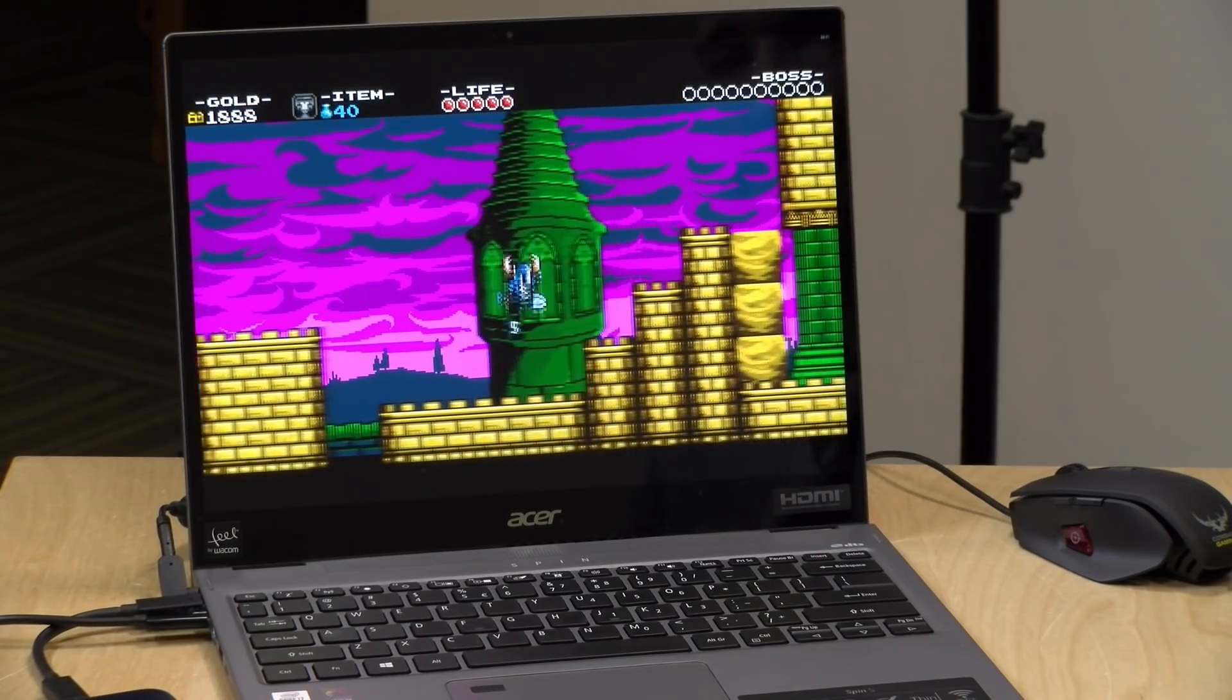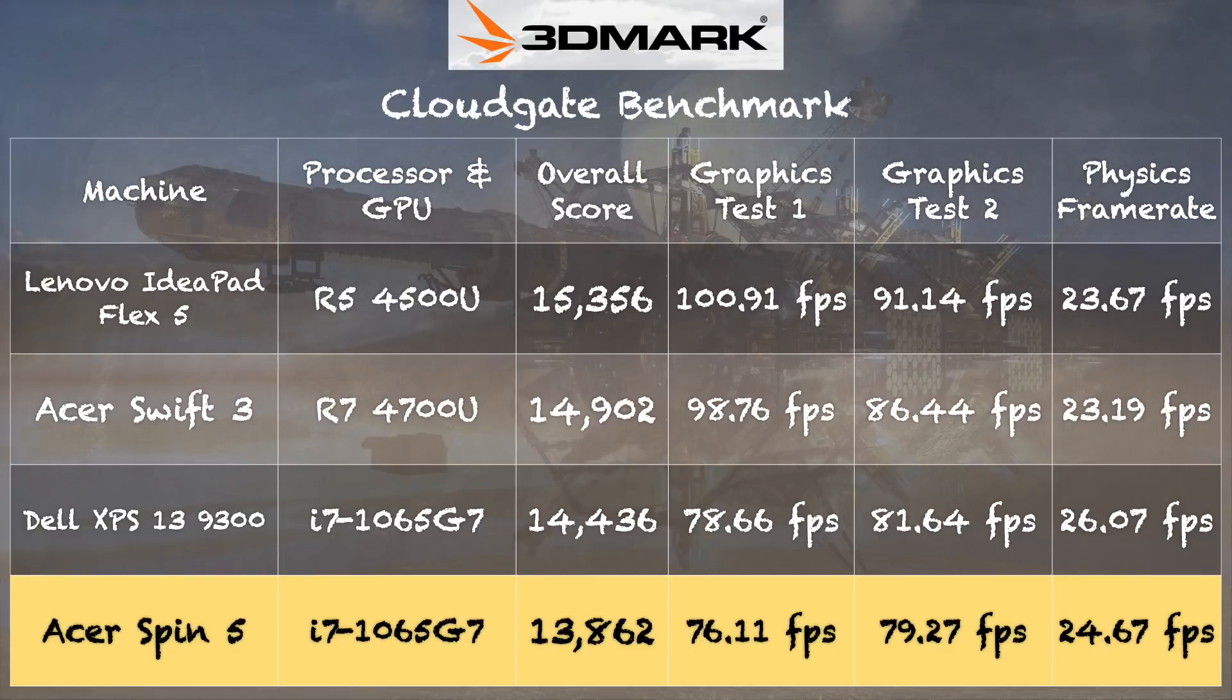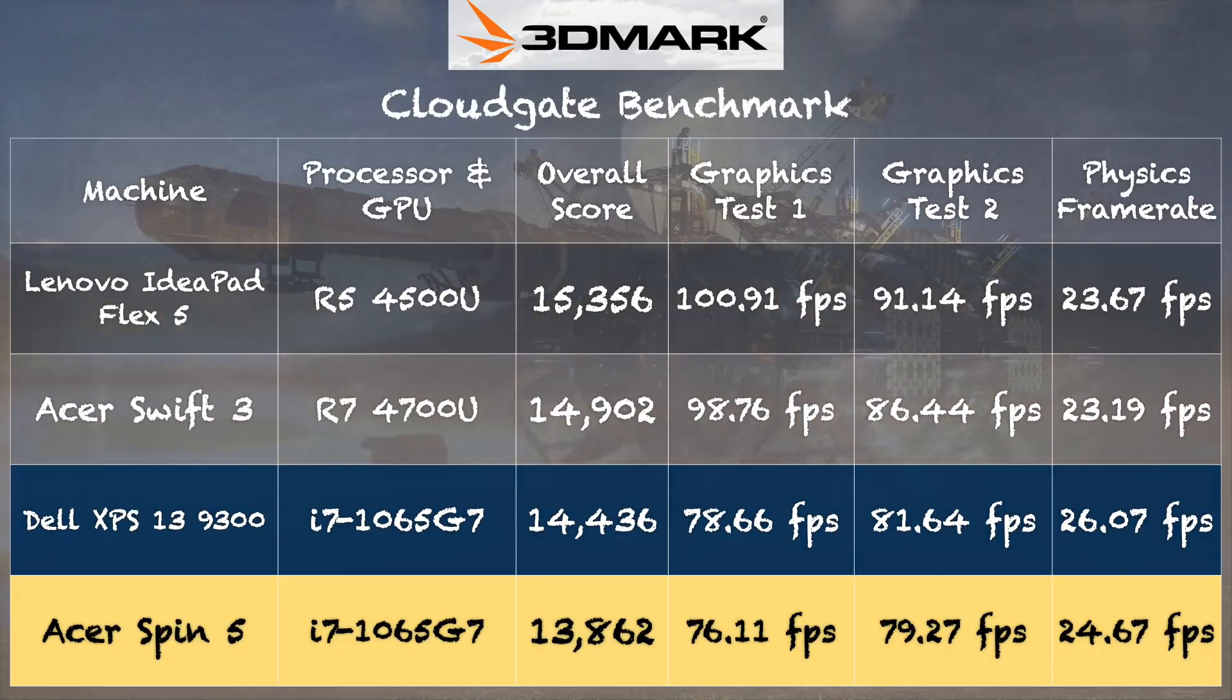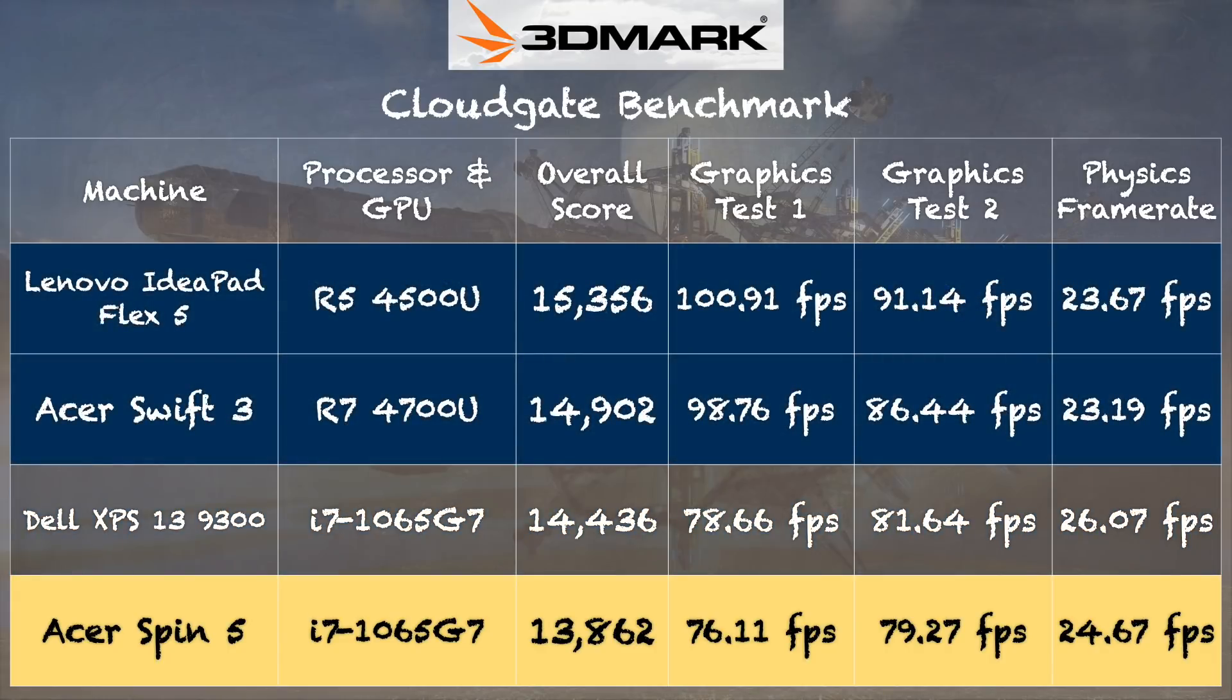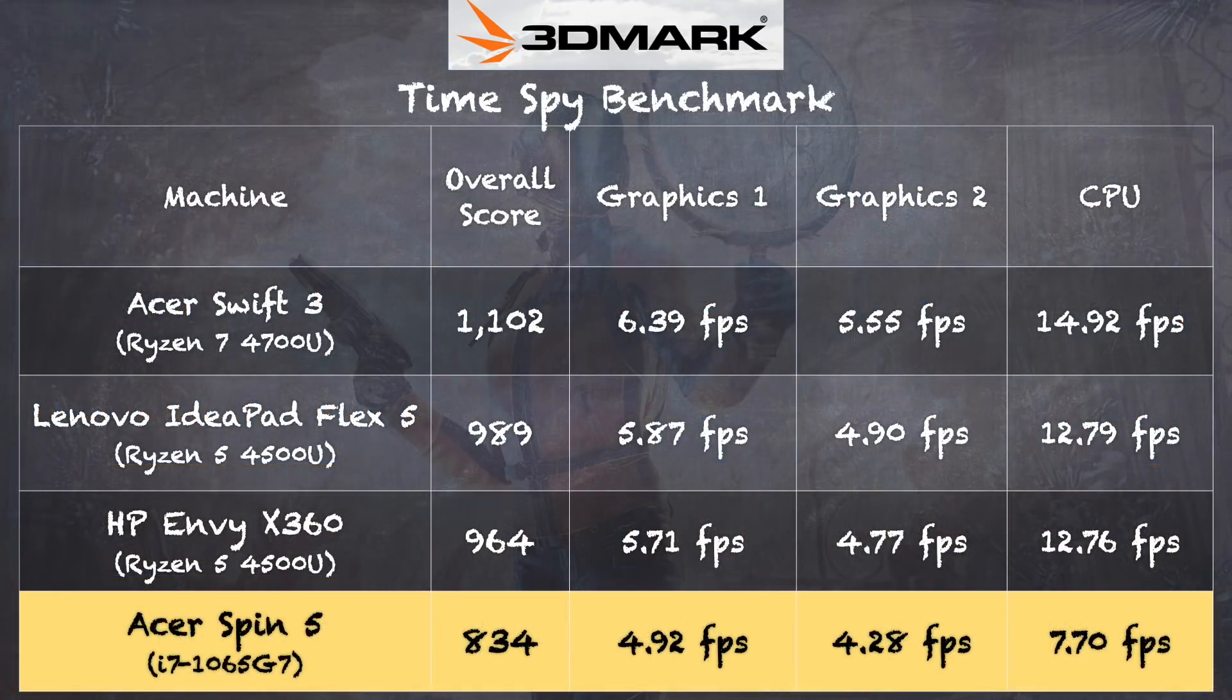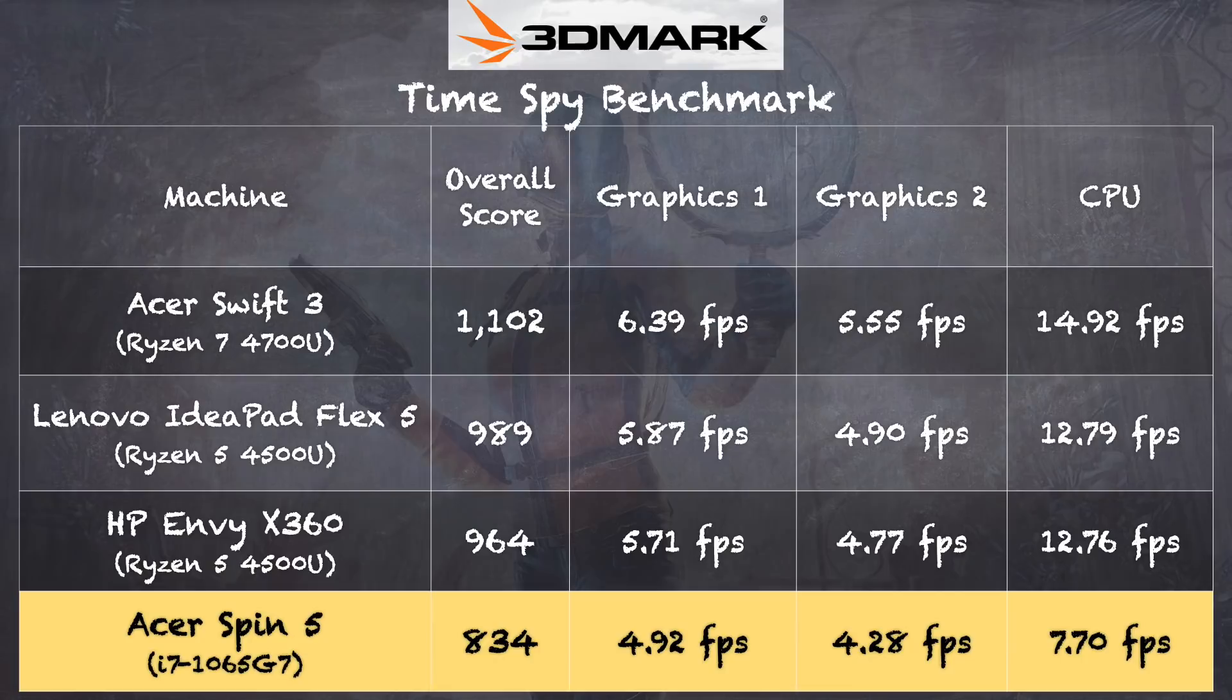And on the 3DMark Cloud Gate benchmark test we got a score of 13,862. That puts it right in line with what we saw out of the Dell XPS 13 we looked at a few weeks ago so no problems there. But also take a look at the AMD Ryzen based devices on this chart, those perform better and cost less especially for graphically intensive apps. And we saw the same results out of the 3DMark Time Spy test which of course is much more demanding but also shows that there is a bit of a performance gap here between the current generation of Intel chips and their AMD competitors. And as a result if you are doing graphically intensive work you might want to look at one of those Ryzen devices to save yourself a little bit of money.